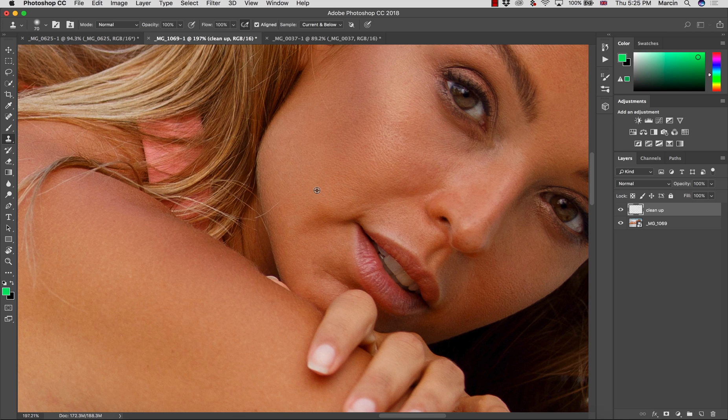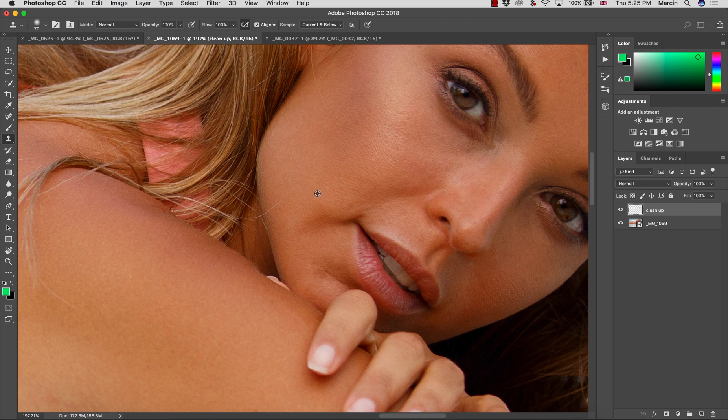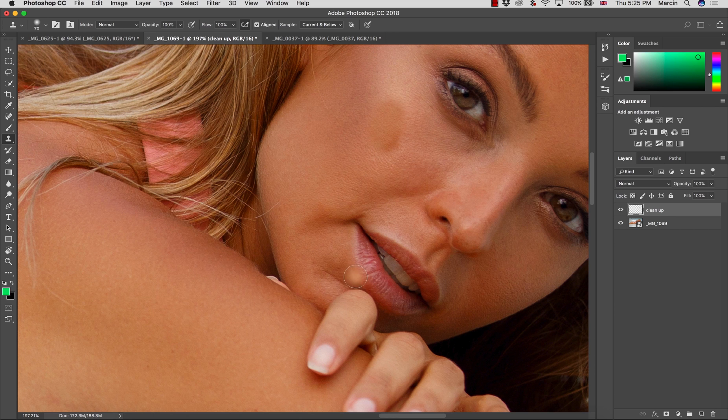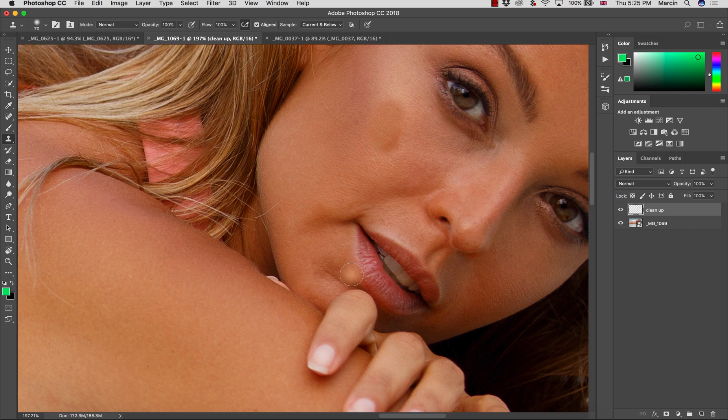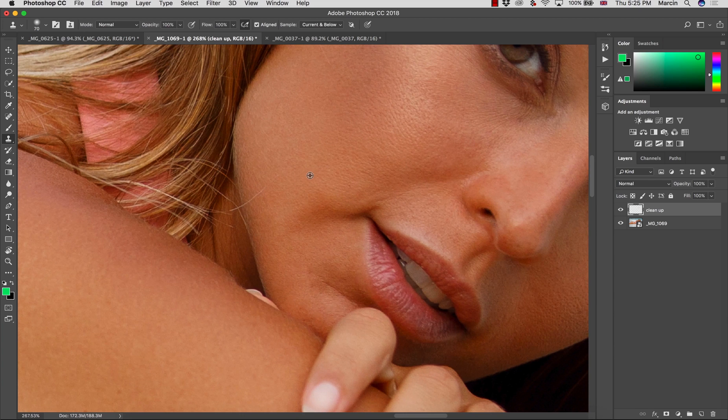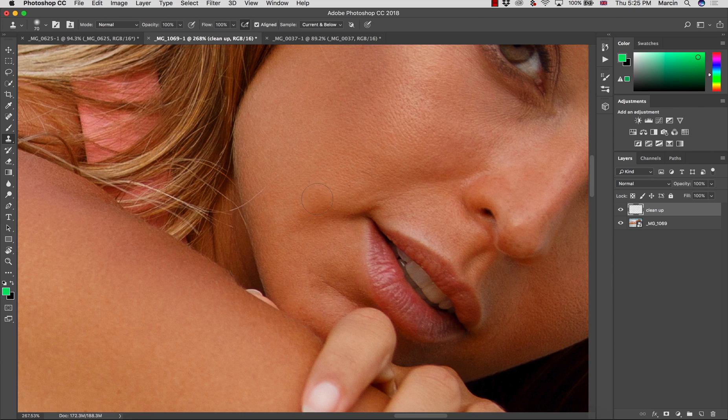So clone stamp works slightly different. When you press Alt or Option, you indeed copy the texture, but it's not only one thing you copy - you also copy the color. For example, when I'm going to do this and apply it to a random area, as you can see it doesn't look well.